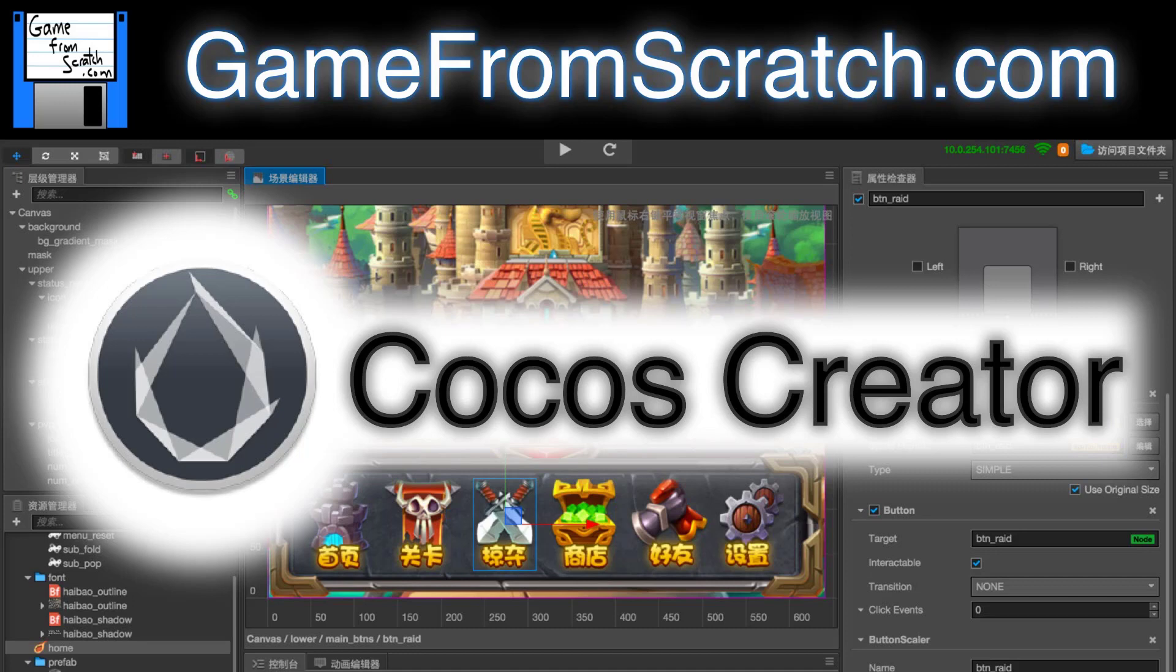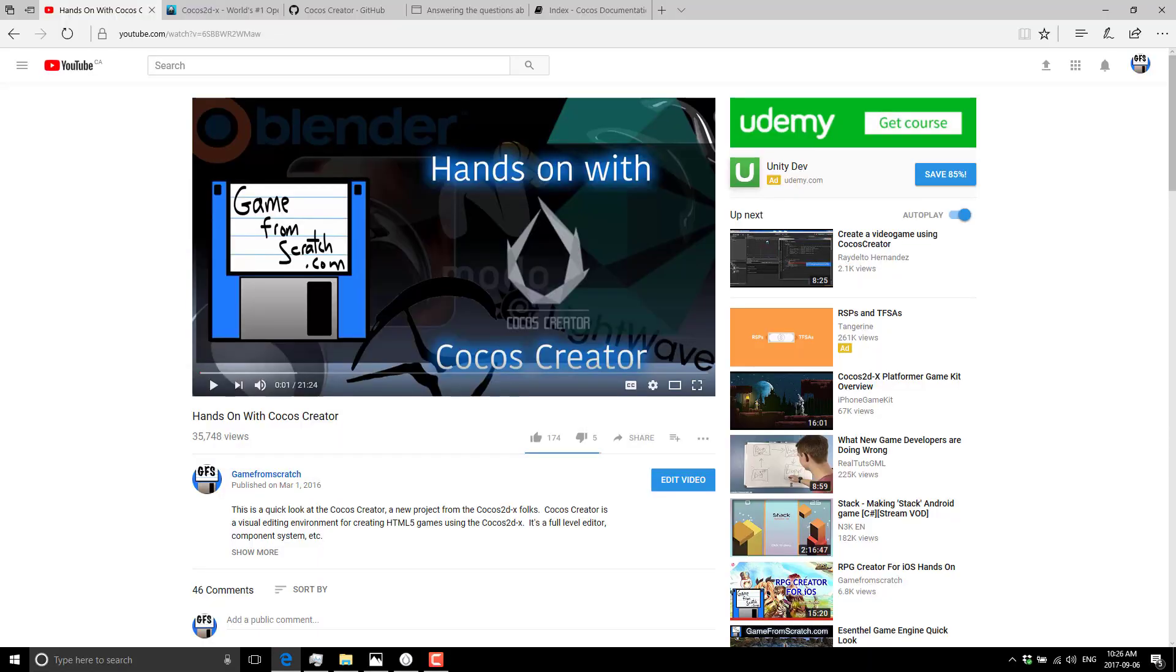You should start seeing a lot more activity from this channel. Thank you for staying with me, sorry about the delay. Let's just jump right back into it. Today we're going to take a look at Cocos Creator.